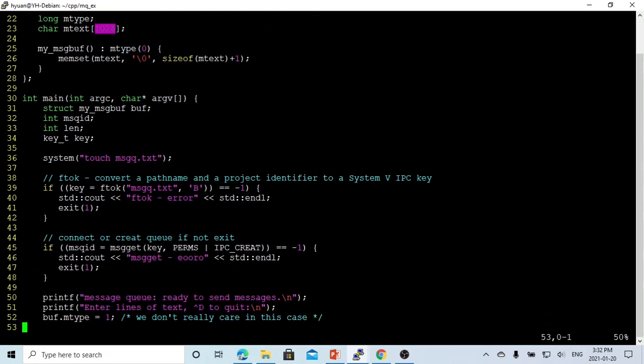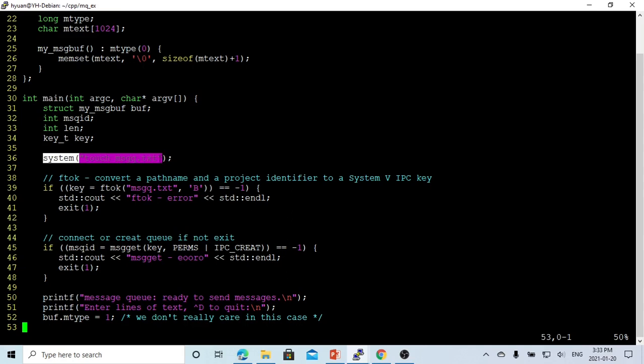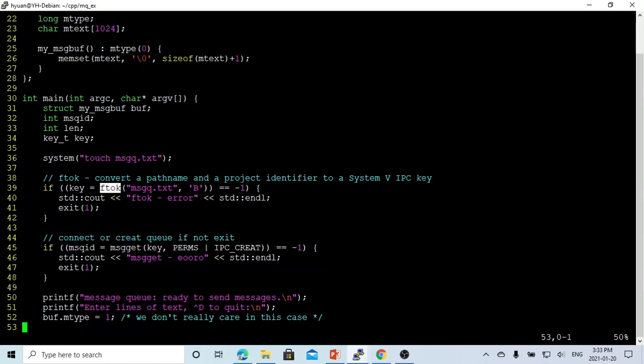To create a message queue, first we have to create a SystemV IPC key, and this is using the function ftok. The first parameter might be the pathname, which is the filename. We just use the touch command to create a filename if it doesn't exist. And the second is the project ID, which is B, it's 8-bit. If this returns, it's the key, the IPC key. That's step one.